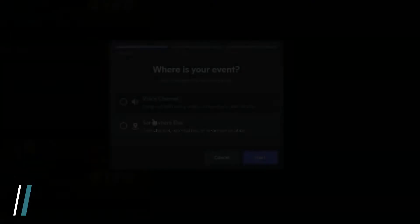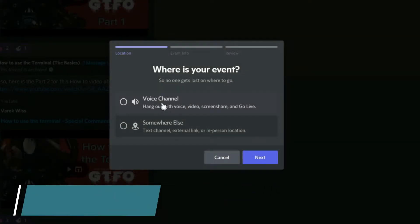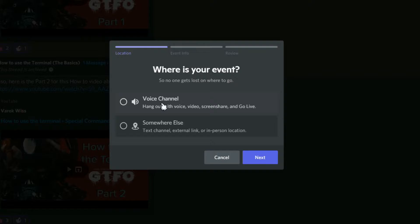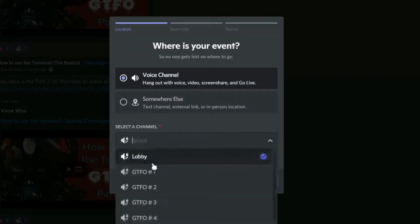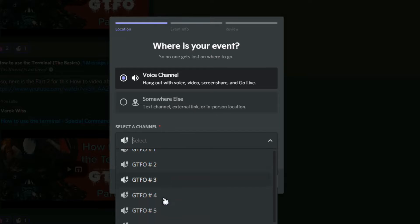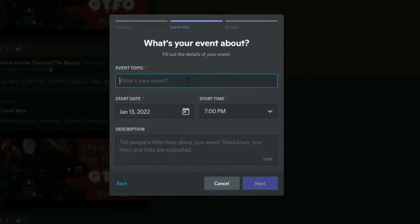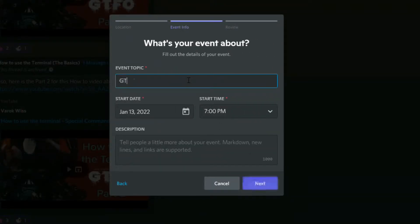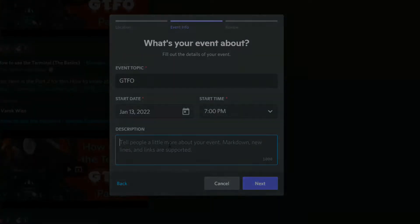Create Event. Here you can decide where your event will be. On voice chat, you can select a specific voice channel where the event will happen. Then you can type in the event title or topic and a description about the event.